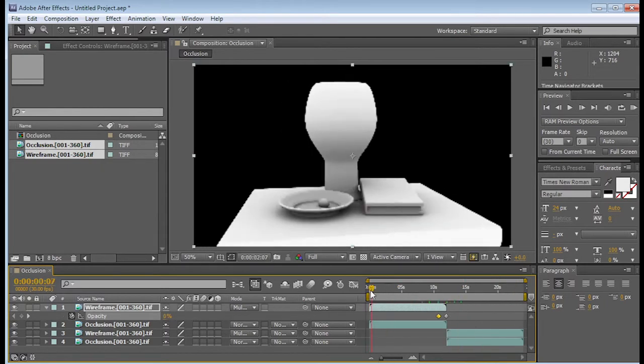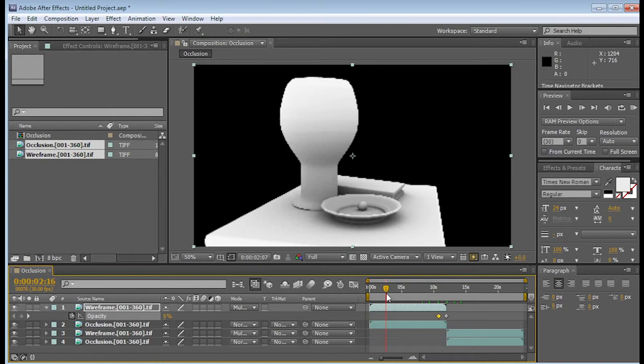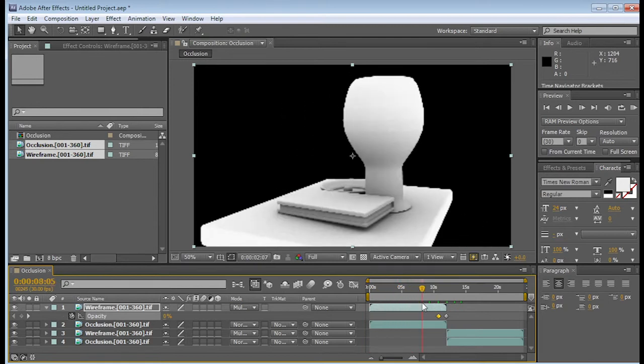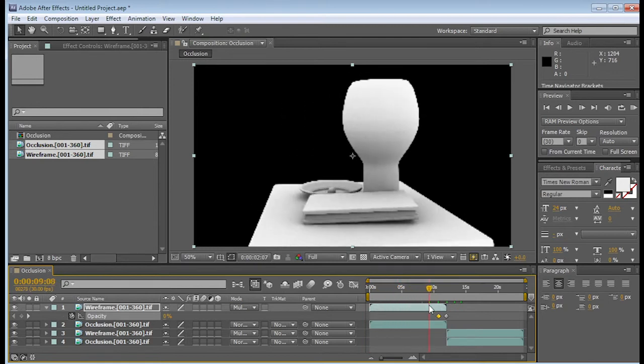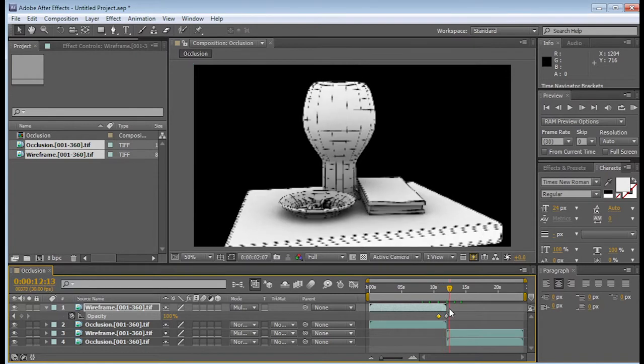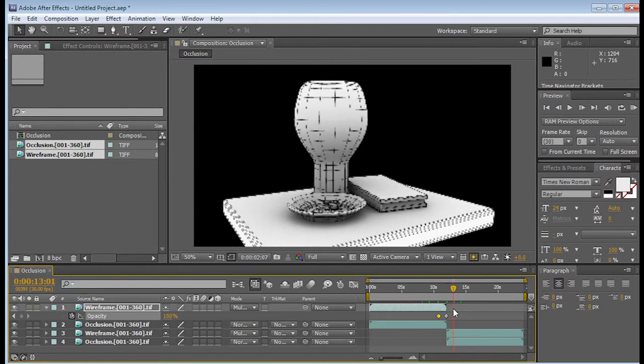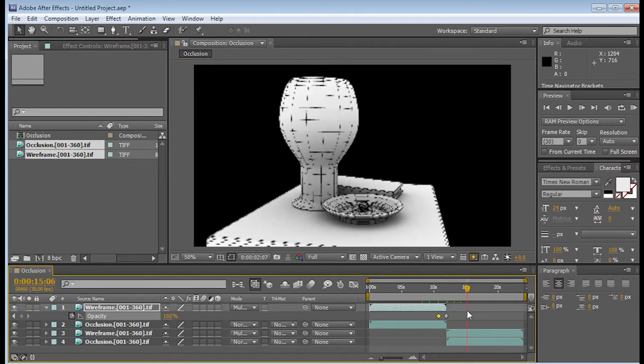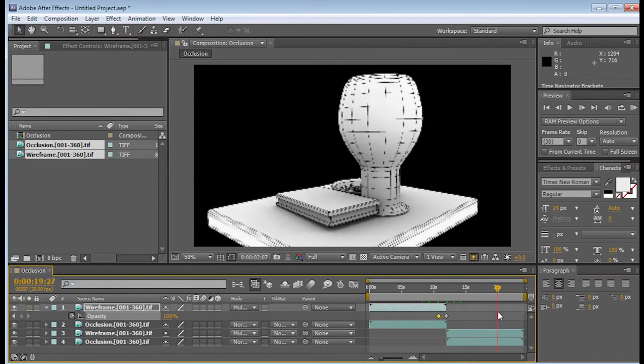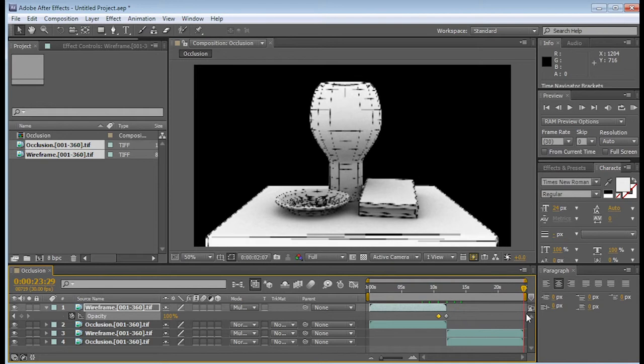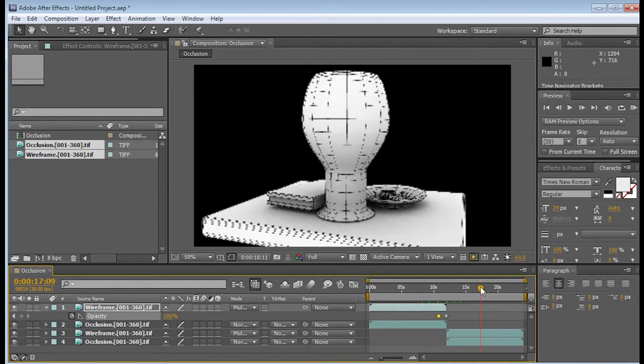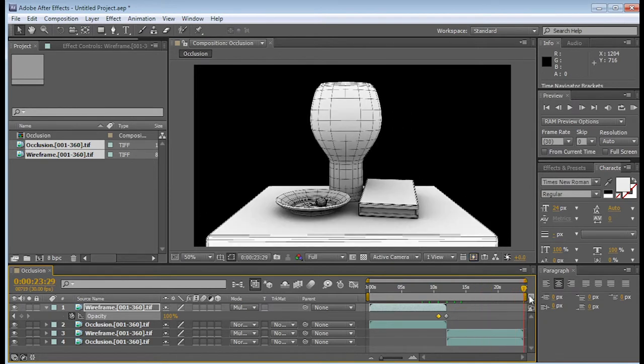So again, here we go. It's turning 360 degrees with complete occlusion, and then it slowly transitions to the wireframe, and now you can see the 360 degrees. Okay, and that's what we want to see. Okay, so the next part is basically to export this into a movie.